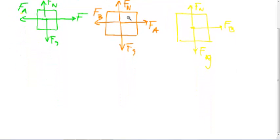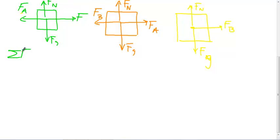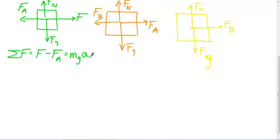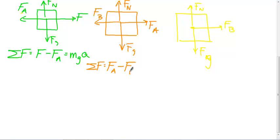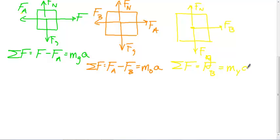Let's look at summation equations acting on each of the boxes. On the green box, the sum of forces is F minus F_A, which equals M_G times A. On the orange box, F_A minus F_B equals M_O times A. And on the yellow box, because there's only one horizontal force acting on it, that's just F_B, which equals M_Y times A.